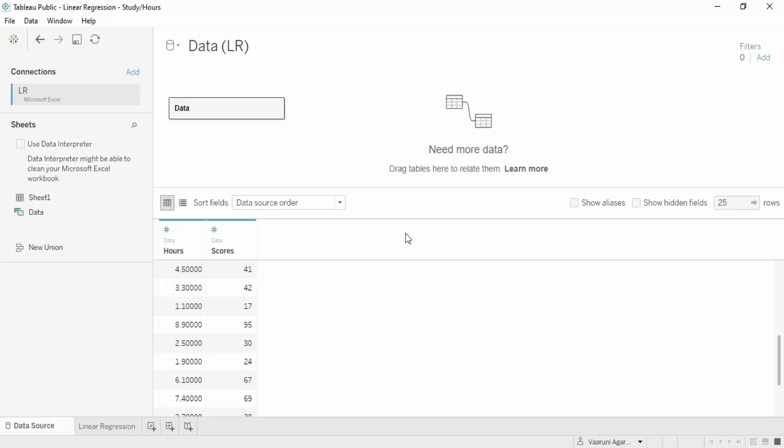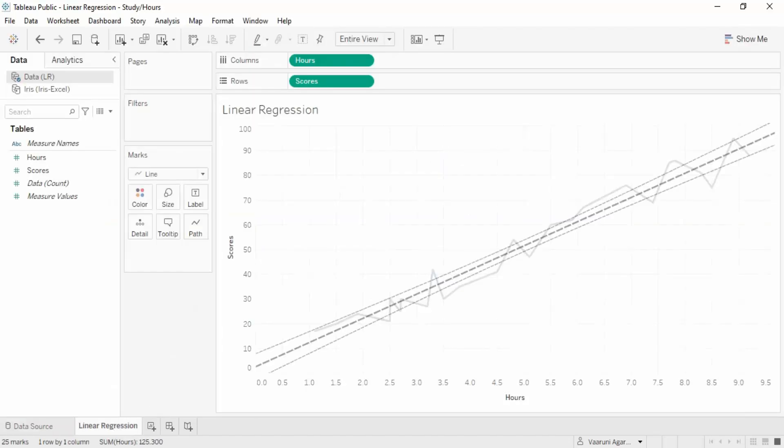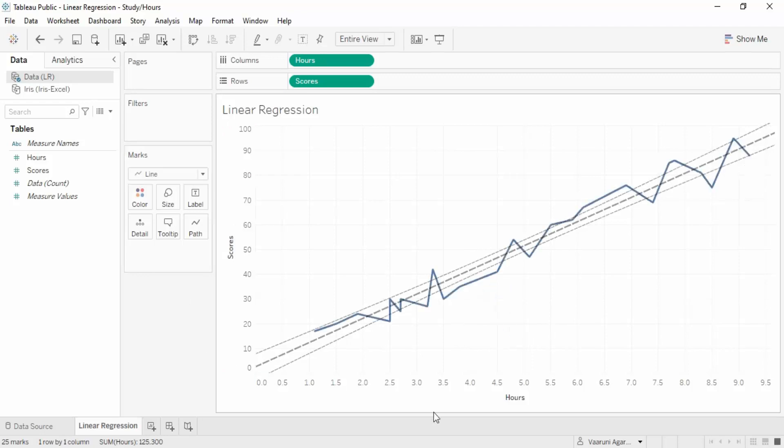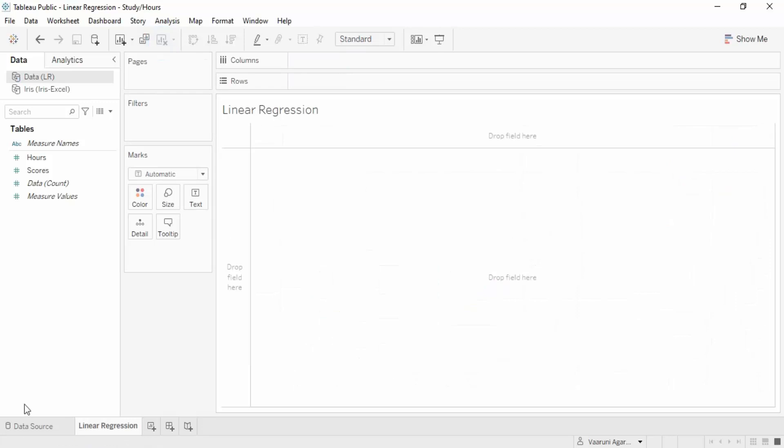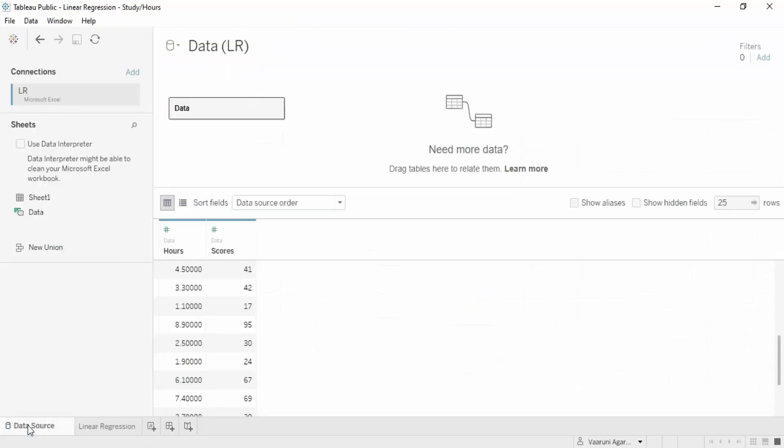Here is my workbook on Tableau Public named Linear Regression Study. There's a sheet called Linear Regression in which all the analysis has been done already, but we won't be using this. We'll be creating our own analysis, so let me just clear this sheet.